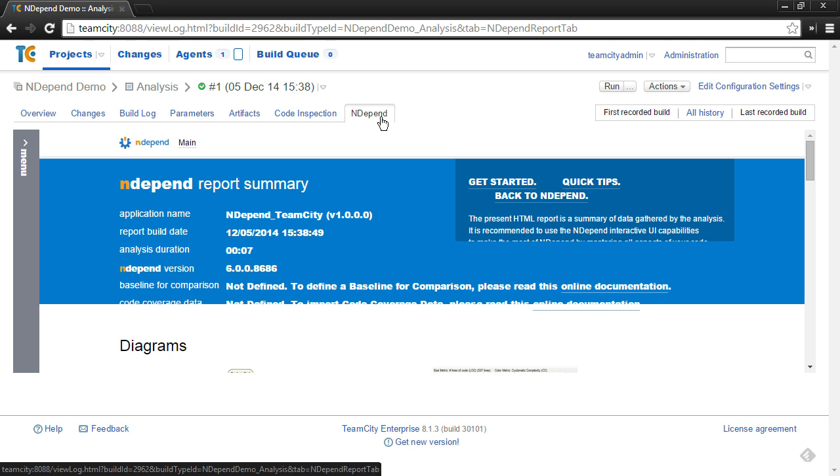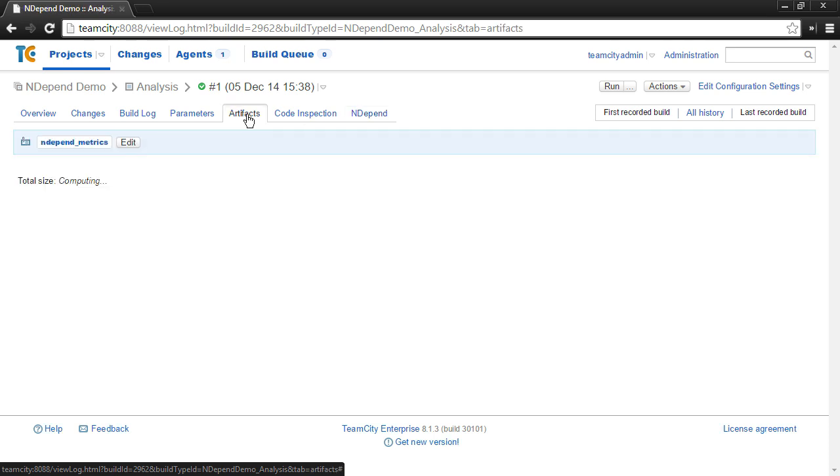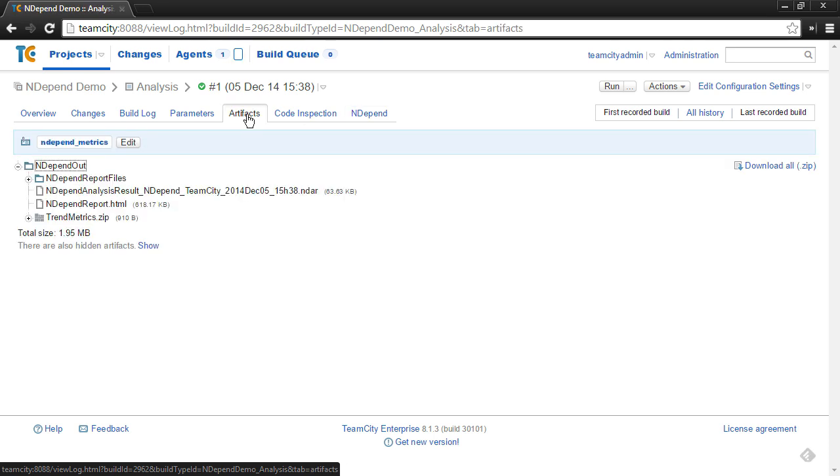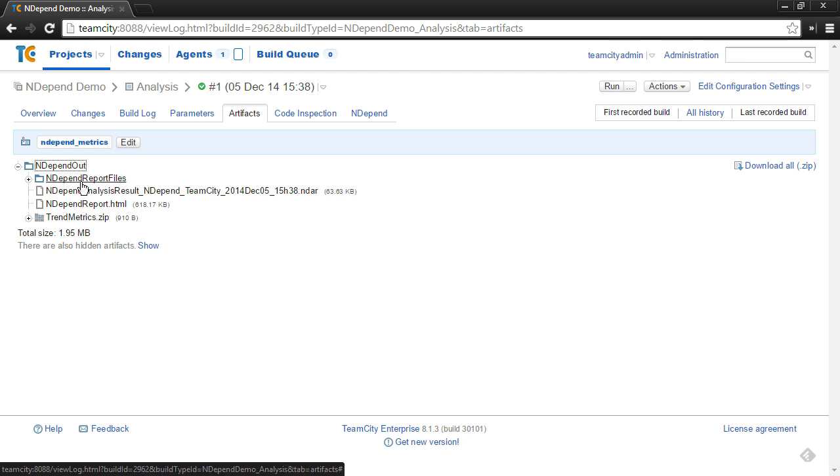This is made available because one of the things that the plugin does is stores the NDepend report as an artifact of the build. So if you go under the artifacts tab, you'll notice an NDepend out folder. And inside of there, there's an NDepend report and an NDepend report files. So that makes the report available.